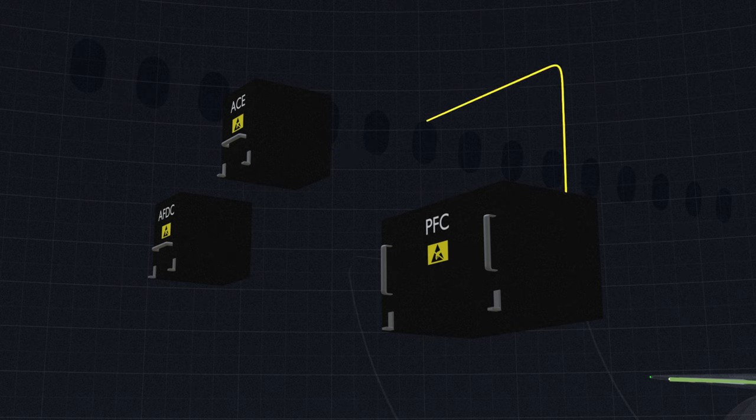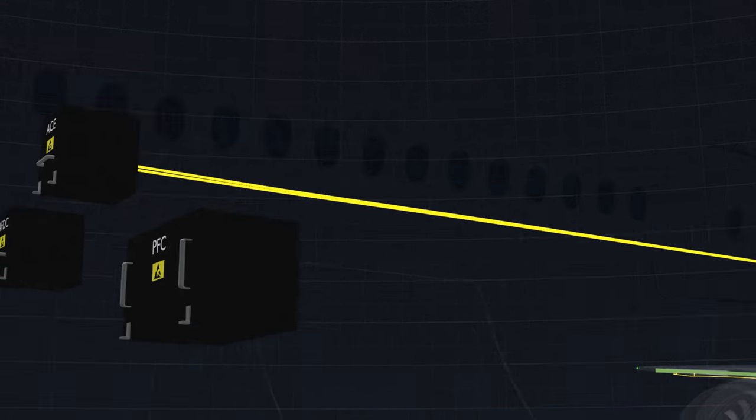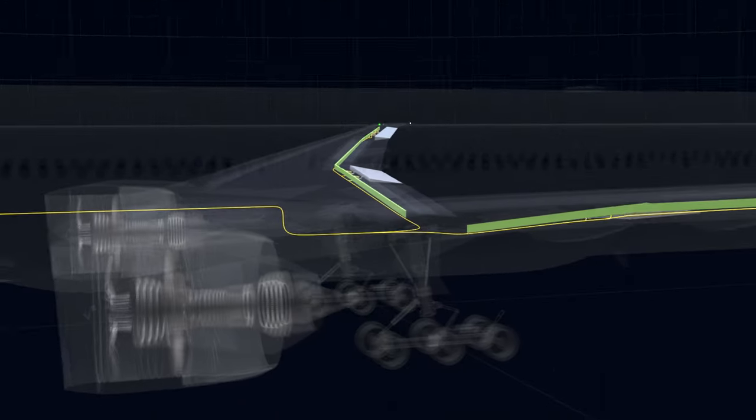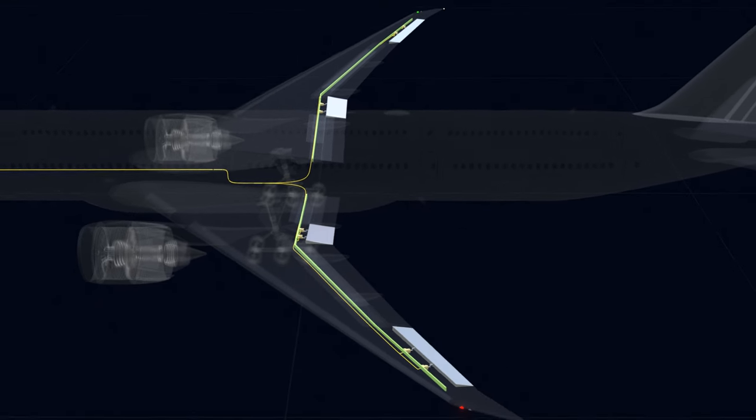The PFC instructs the direction and deflection positions for all four surfaces. The ACE will now operate eight power control units, two for each surface.